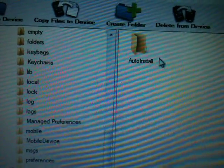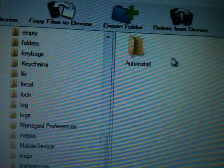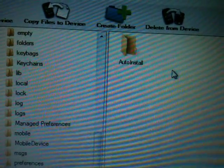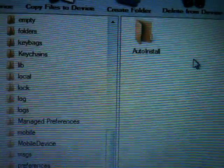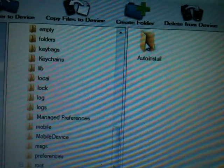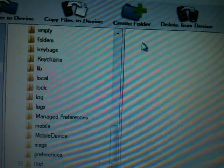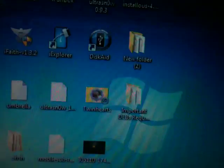Then you can create a new folder called Cydia. Open Cydia, and if you just created it, you need to create another new folder inside it called AutoInstall — A-U-T-O-I-N-S-T-A-L-L, where the A and I are capital letters.